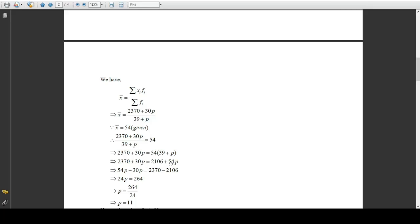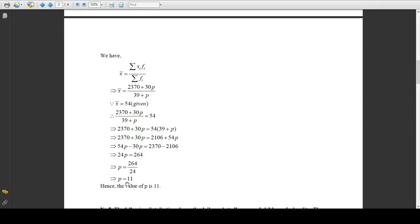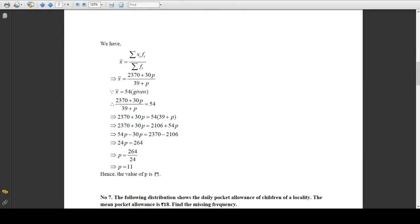Comparing 30p and 54p — 54 is greater. So you take 30p to the right side and 2106 to the left side. That gives 54p minus 30p equals 2370 minus 2106. Subtracting: 54 minus 30 gives 24p, and 2370 minus 2106 gives 264. So 24p equals 264, which gives p equals 264 divided by 24, or p equals 11. Hence the value of the missing frequency is 11.